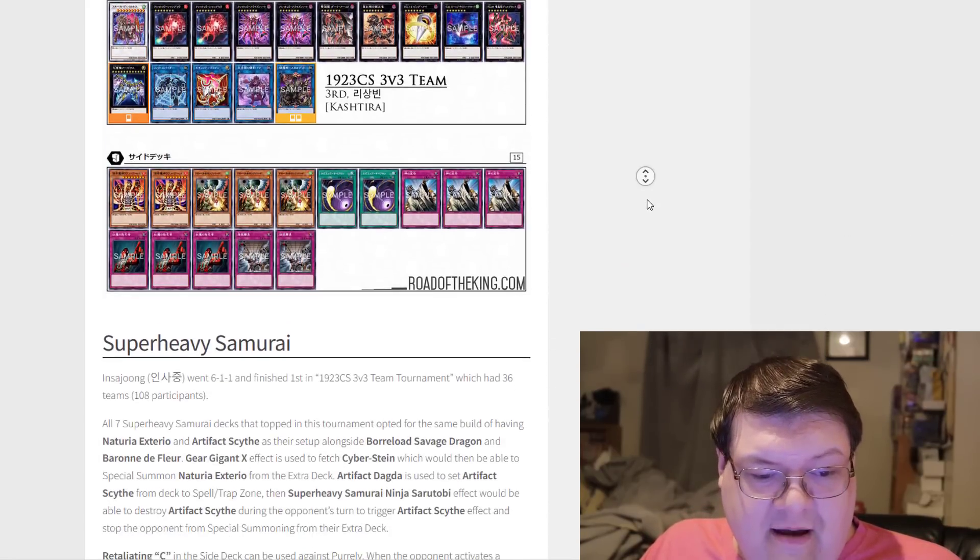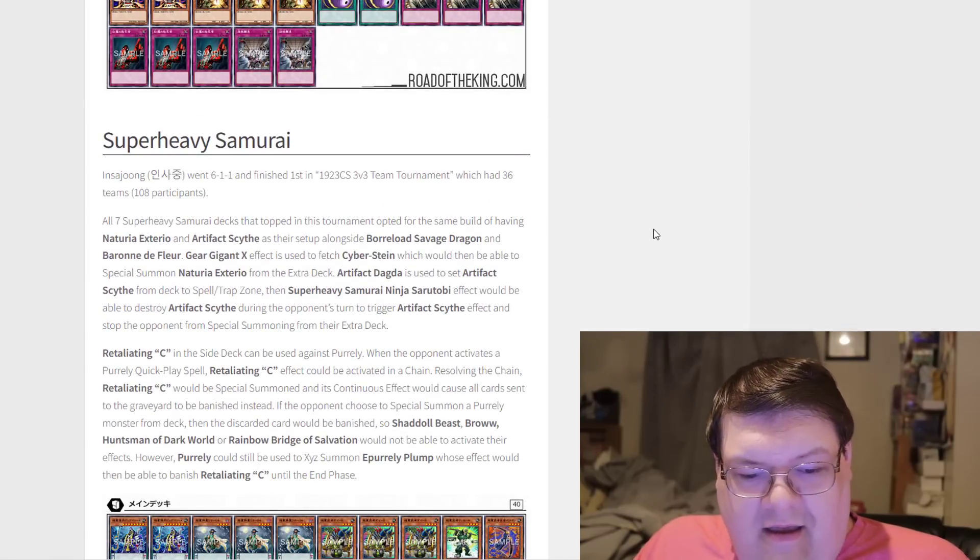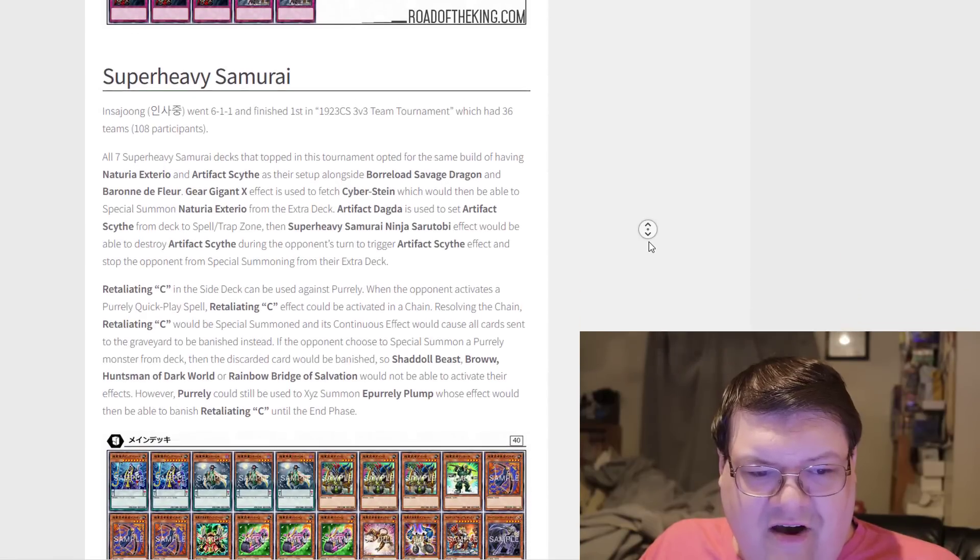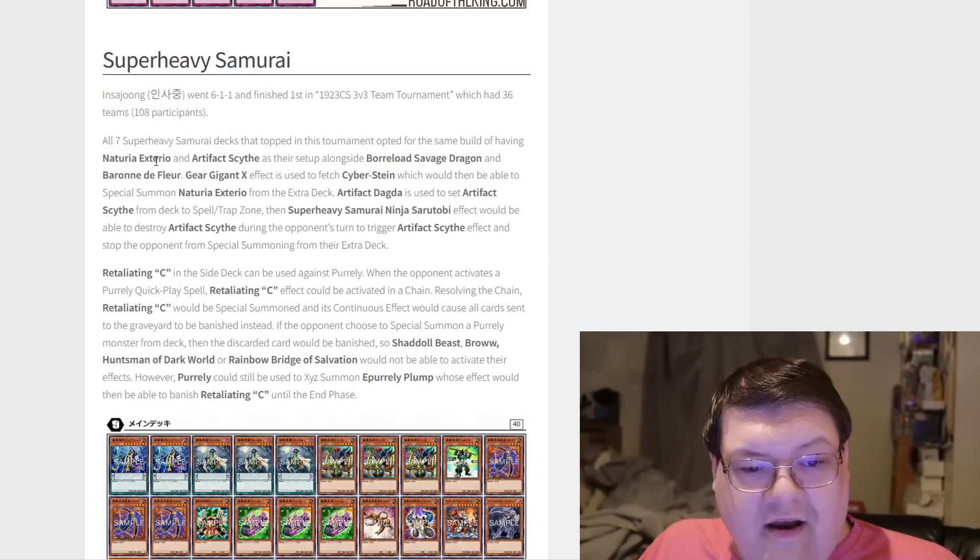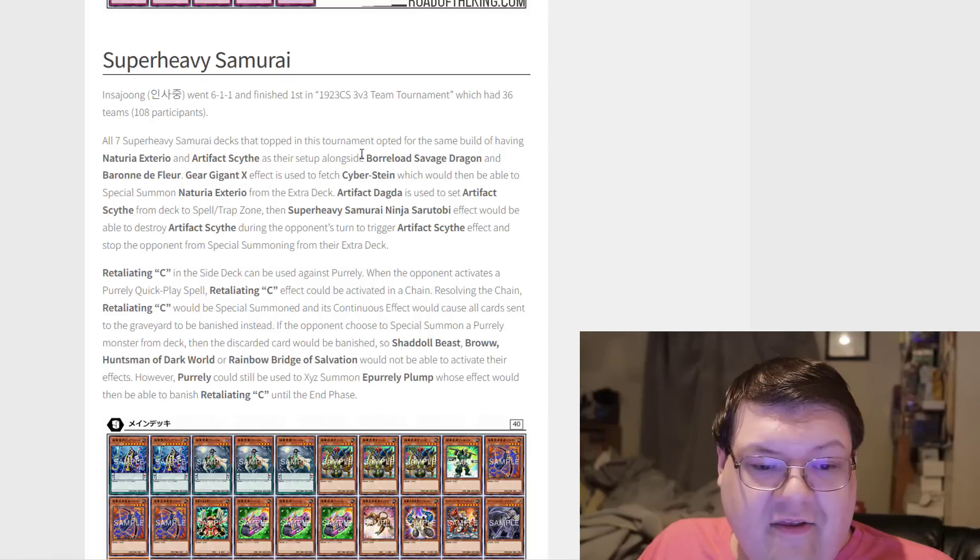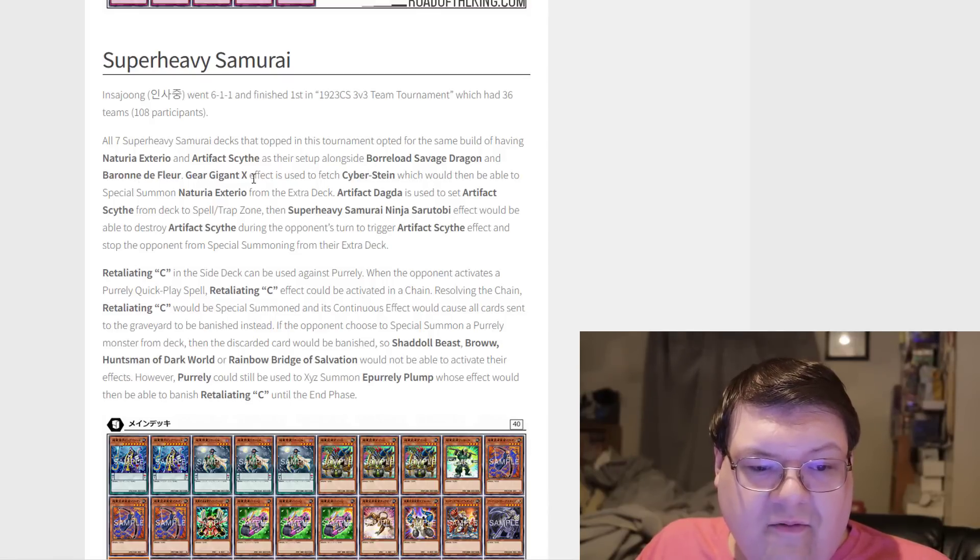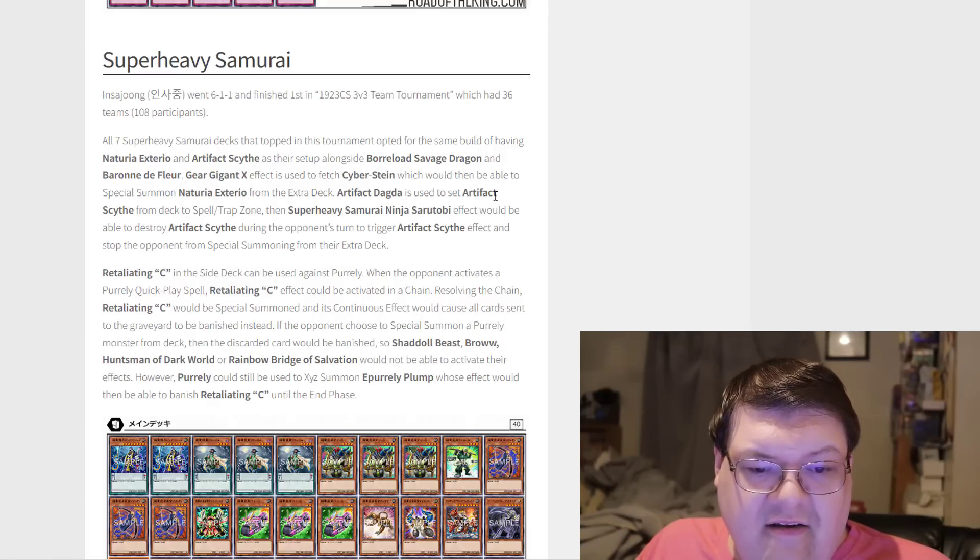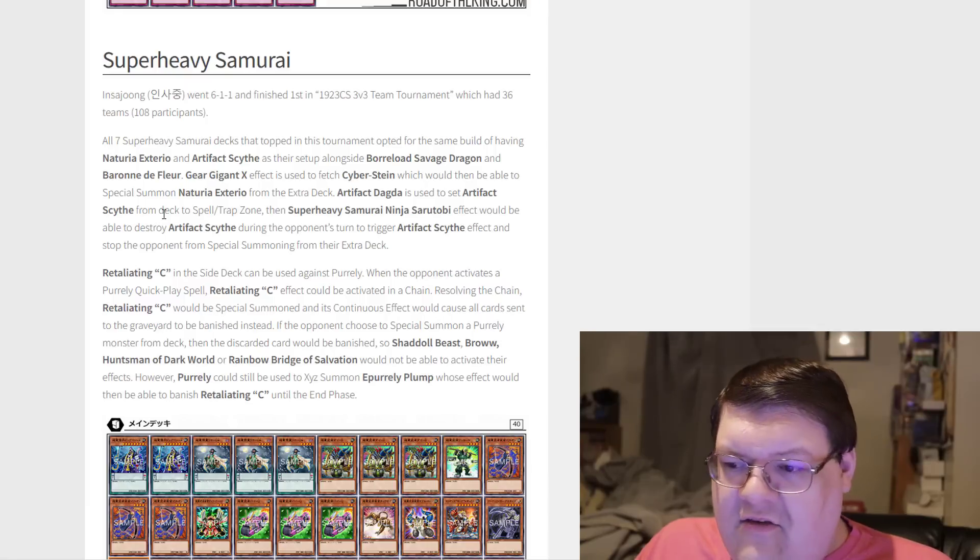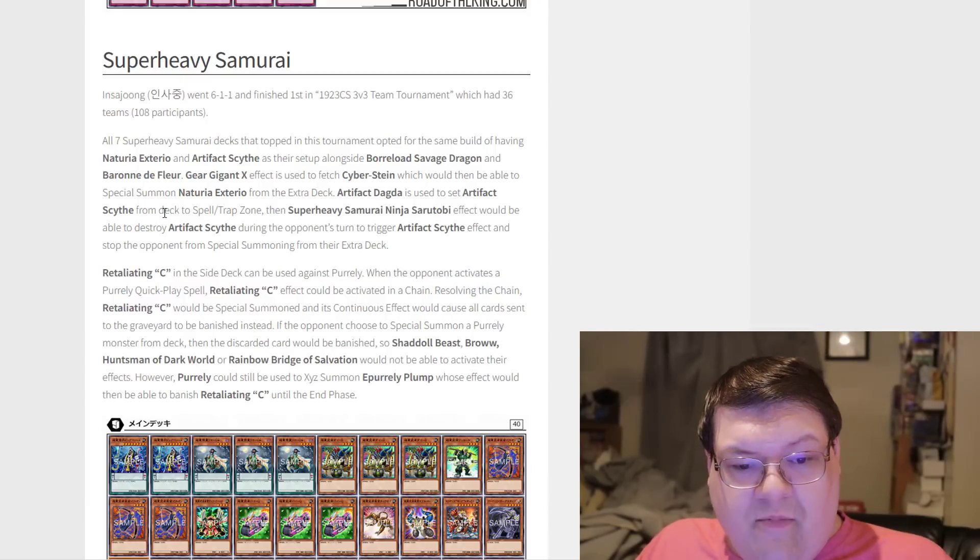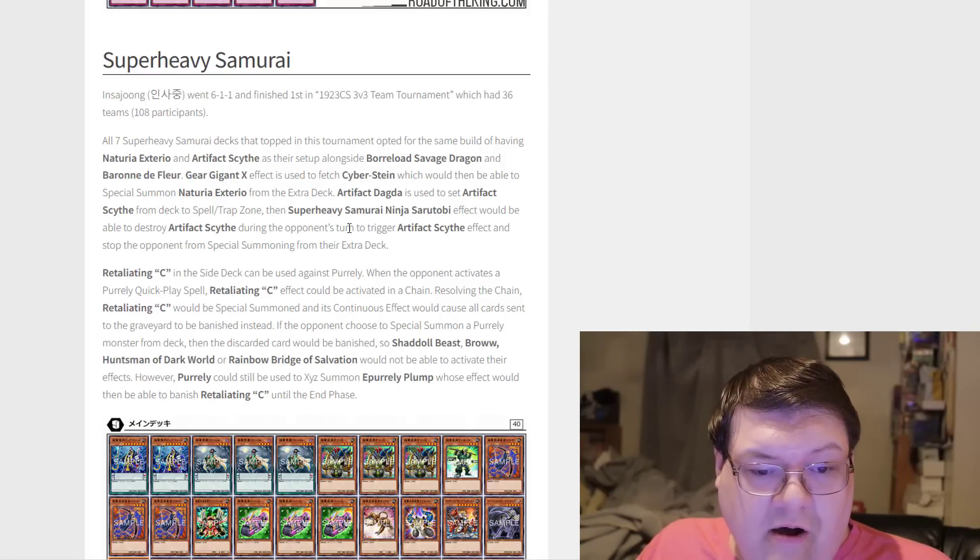Super Heavy Samurai here. This deck is very interesting. All seven Super Heavy Samurai decks that topped have opted for the same build of having that Cherubini-Artifact Scythe setup, along with Baronne, Savage, Baron, De Fleur, Gigagargantua to fetch Cyberstein, which has also been able to summon Exterior from the Extra Deck. Dagda is used to set up Scythe. This is why we don't have Scythe anymore, because it's become a troublesome card over here as well.